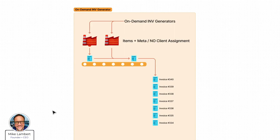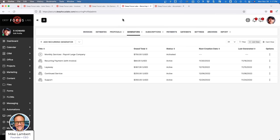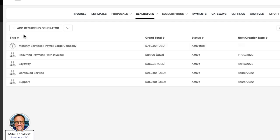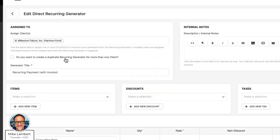Let's look at the recurring invoice generator. We're going to leave the dynamic and direct concepts aside for now and handle them at the end. Let's go into a direct recurring generator. A direct recurring generator means it's already assigned — you'll see that it has assignment. So let's say I'm starting with a new client and he has agreed to pay my standard monthly retainer.